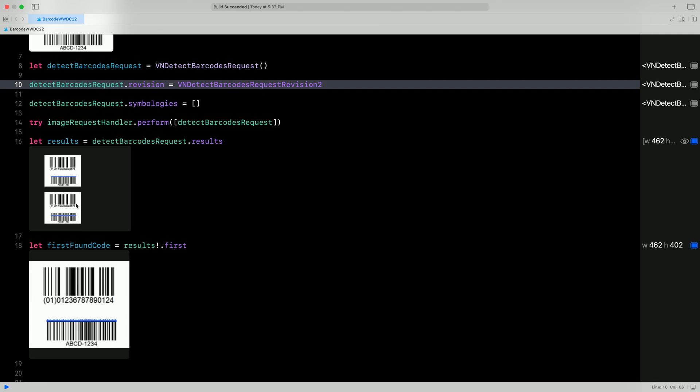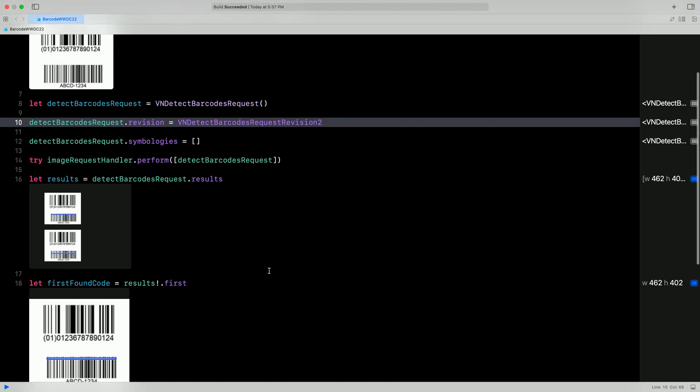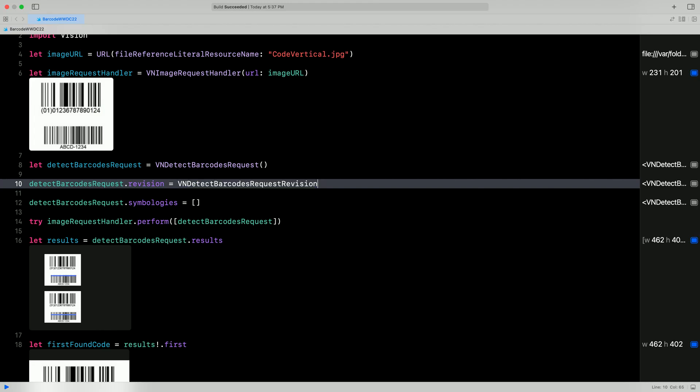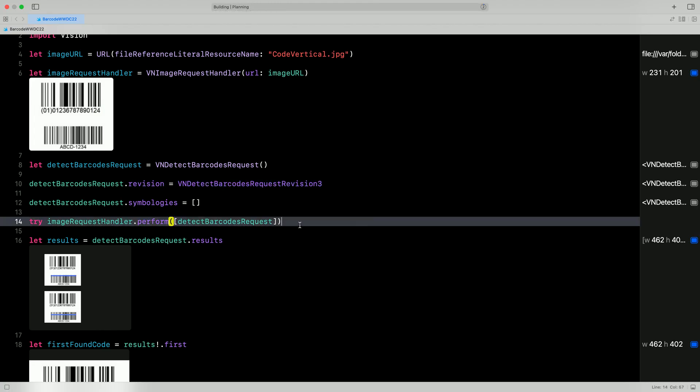All the results at once are displayed if we ask for all the results, and just the first result is also displayed at the end. Notice that revision 2 has a couple issues. First, it missed the first barcode. Also, it detected the second barcode twice, and it gives you a line through the barcode rather than a complete bounding box.